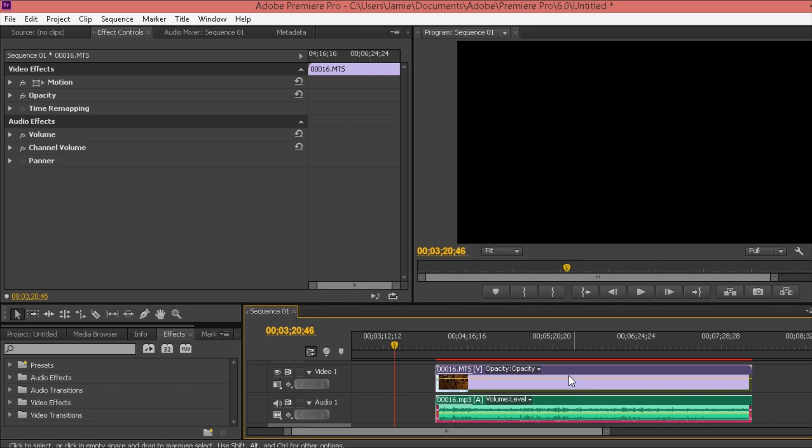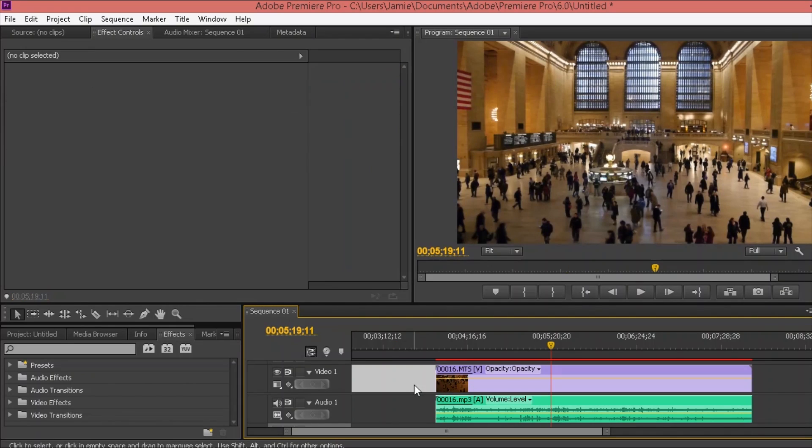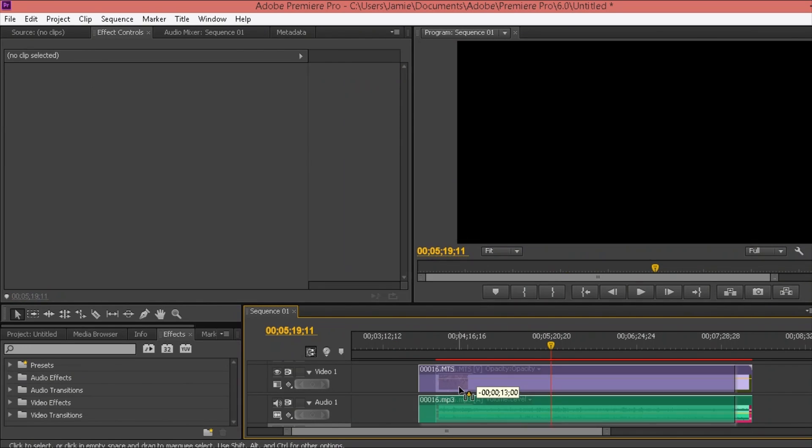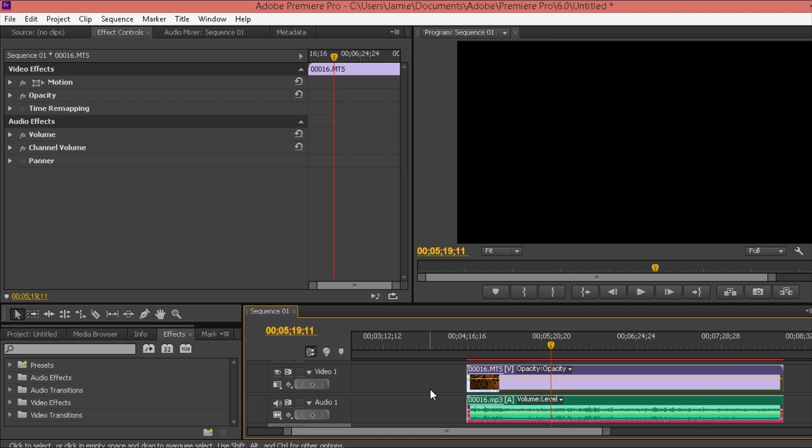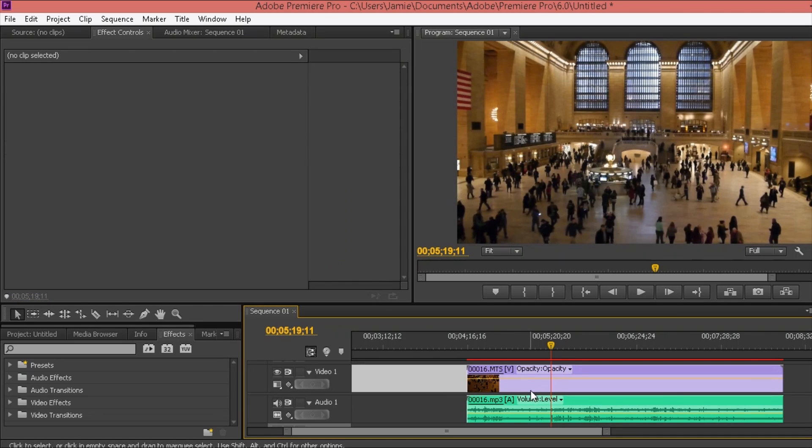Press that and then it should, if I click off it so it's not highlighted, they're still linked together.